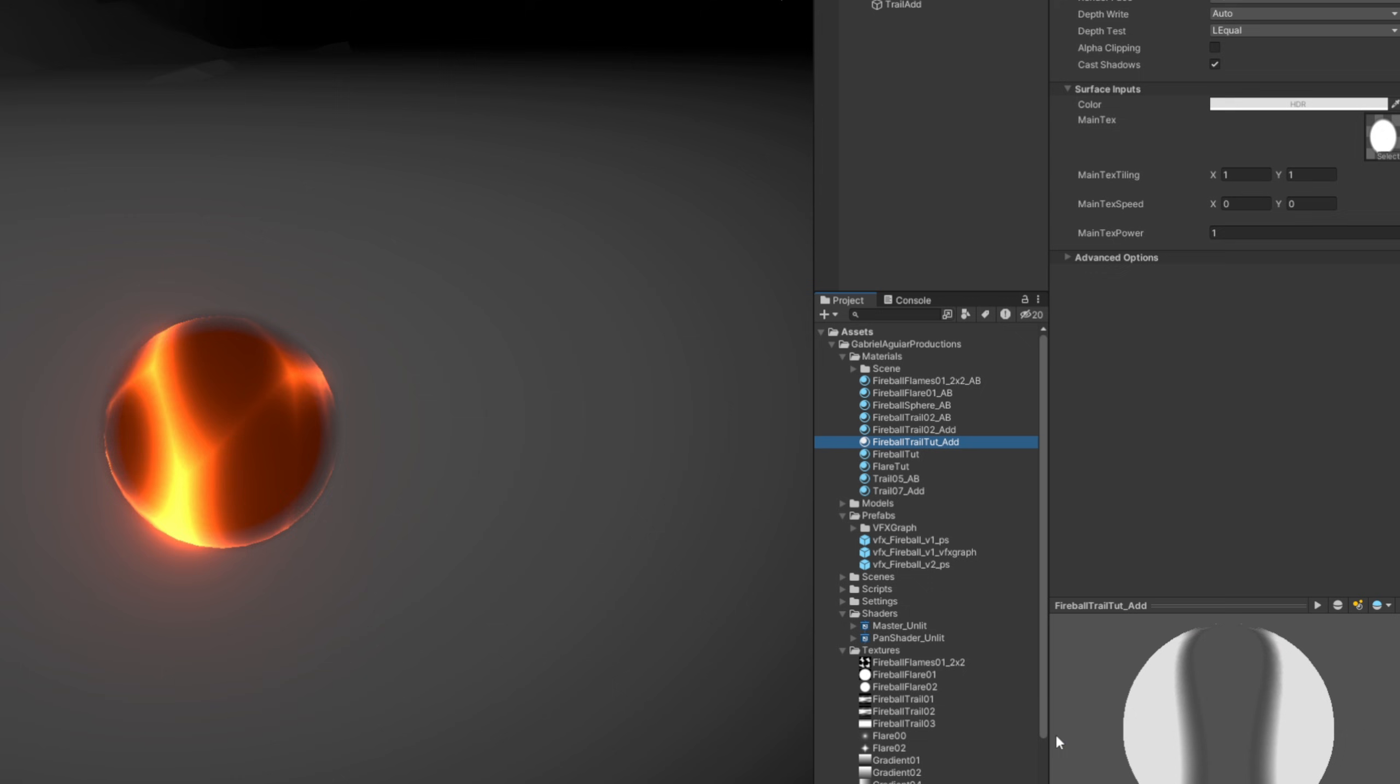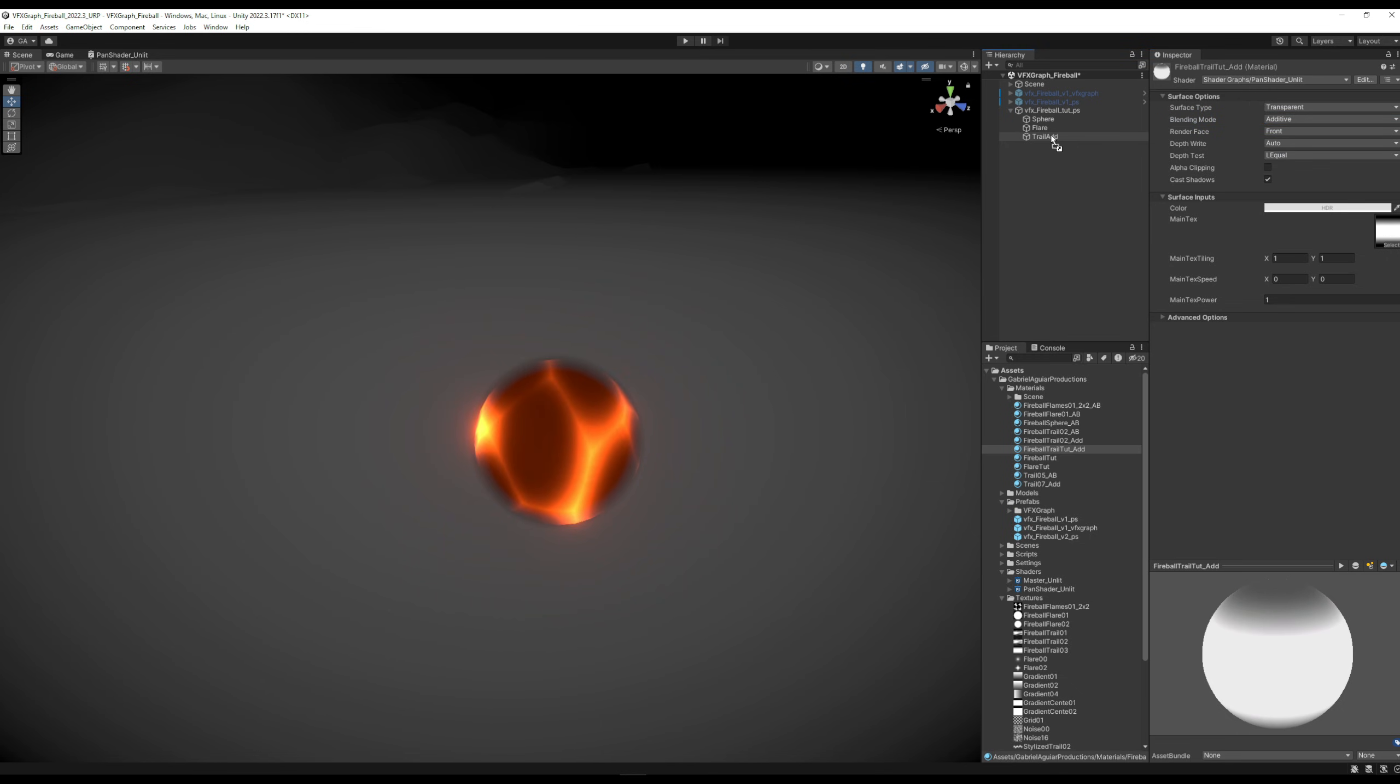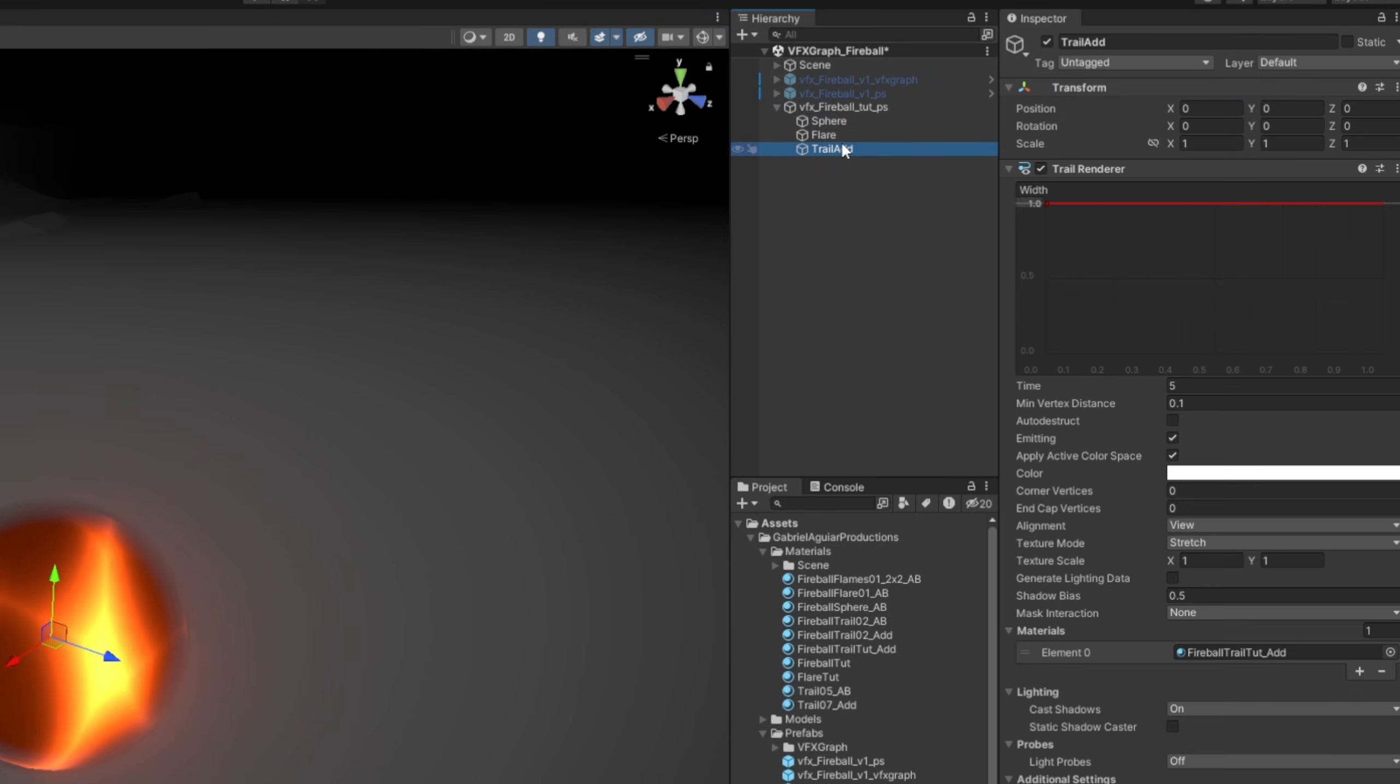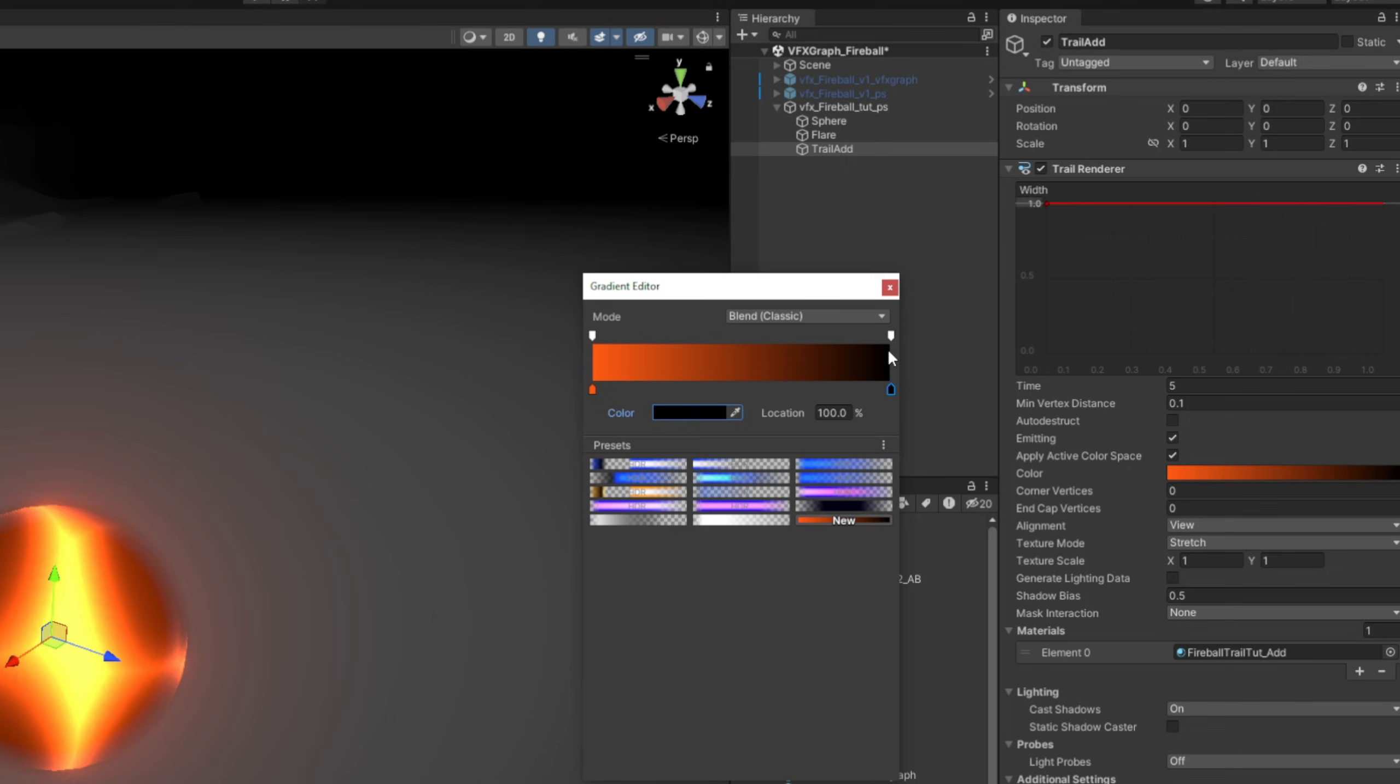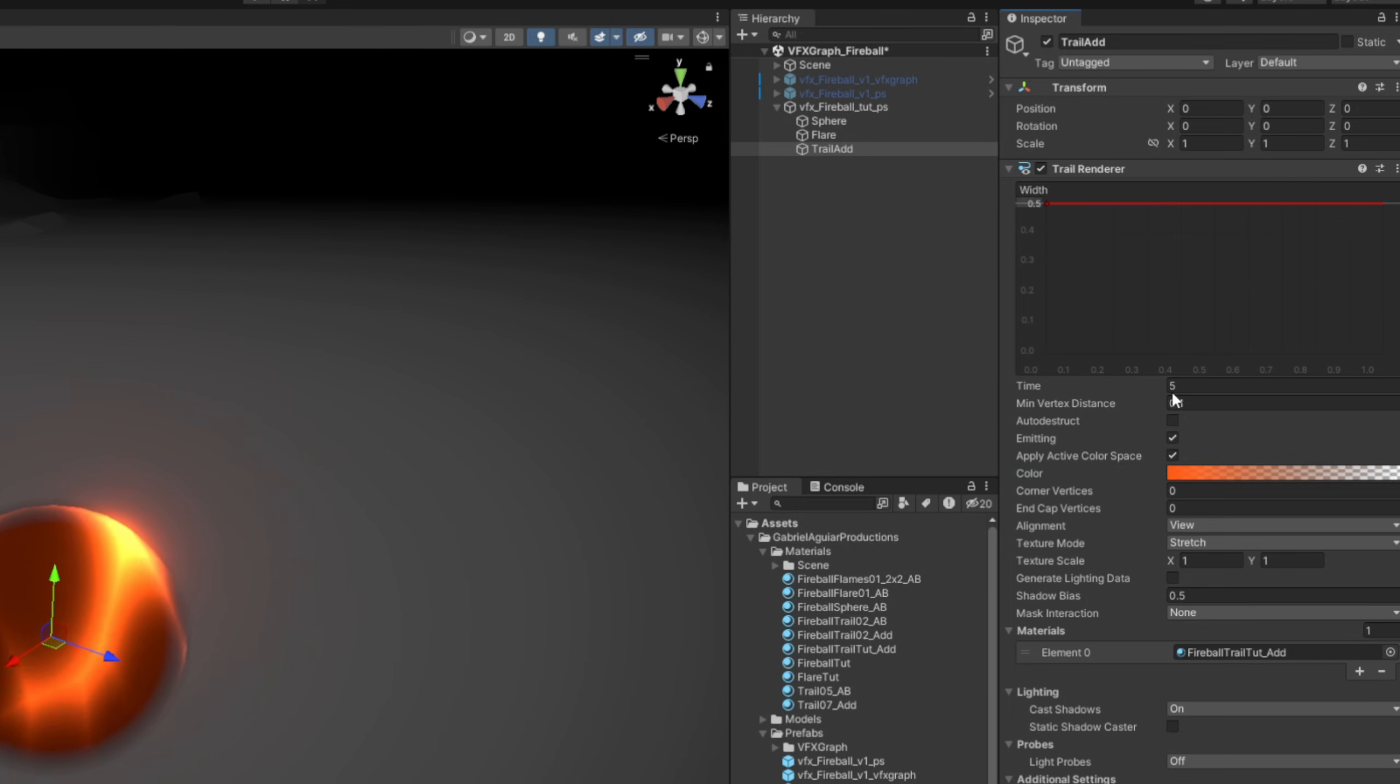Let's make sure the blending mode for this one is additive, and then drag and drop it to the Trail Add. If you press restart to preview it, it's completely white. But let's copy the color from the sphere, open this color gradient of the trail, and paste it to the first key. And the last key is going to be totally black, and the key up there is for the transparency. Let's also say the last key is zero. Let's cut in half the width to 0.5, and the time, something like 0.4, depends on the velocity of the fireball, but it should do just fine.